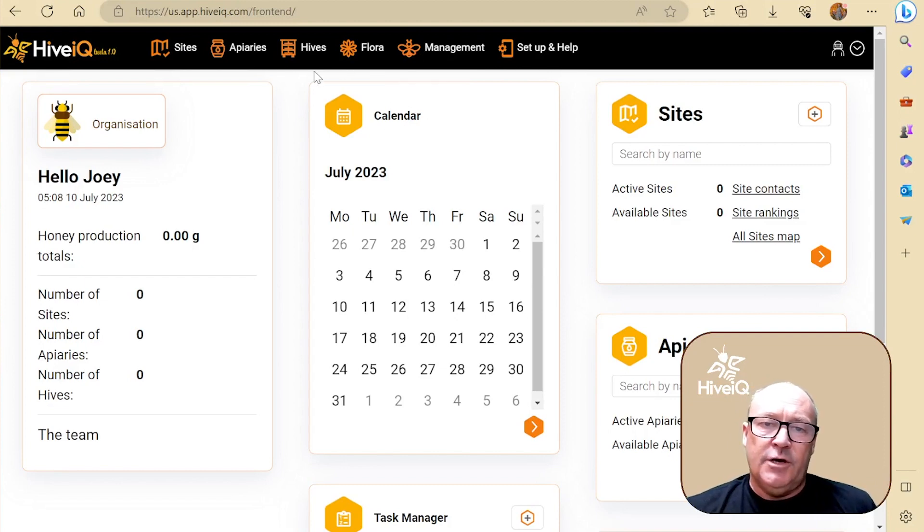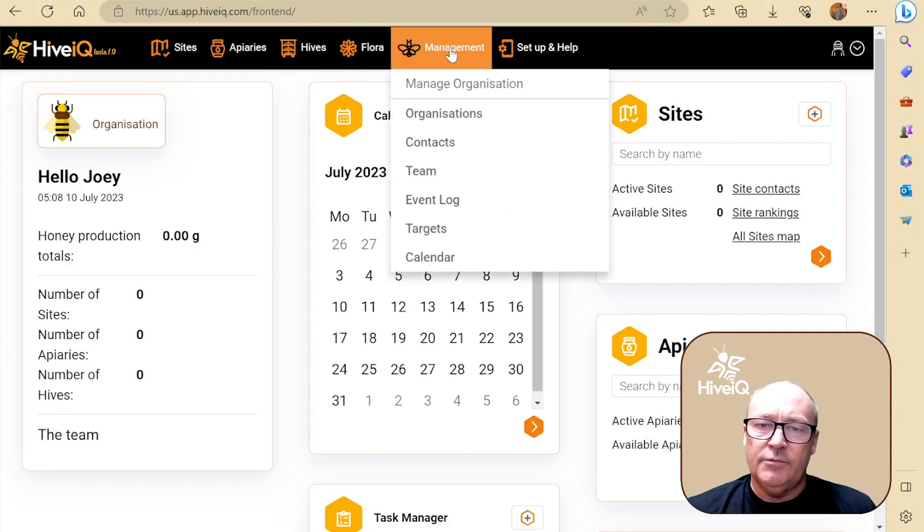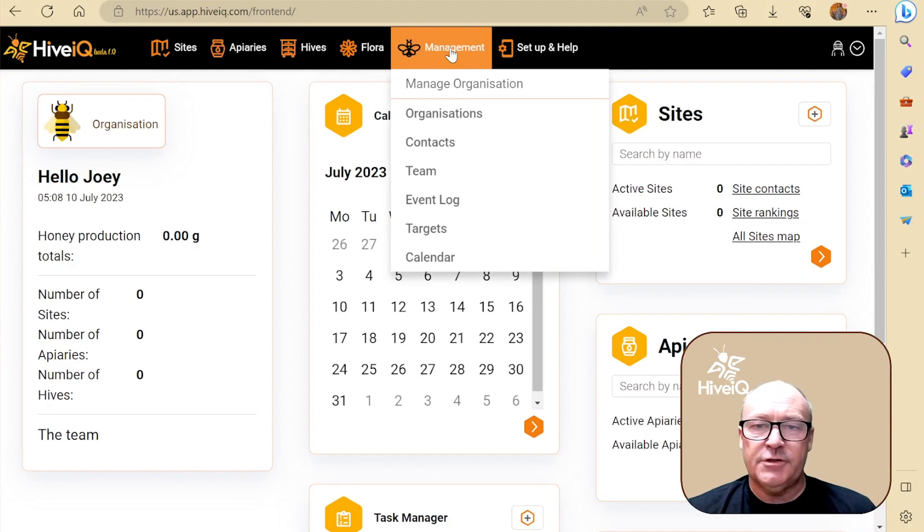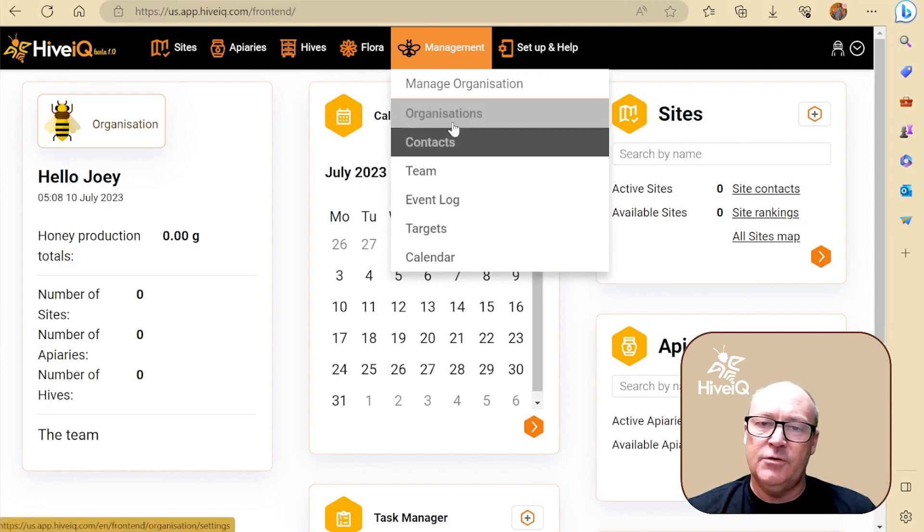Okay, so let's set Joey up, set his dashboard up with all his management and sprint preferences. We'll start with the organization.